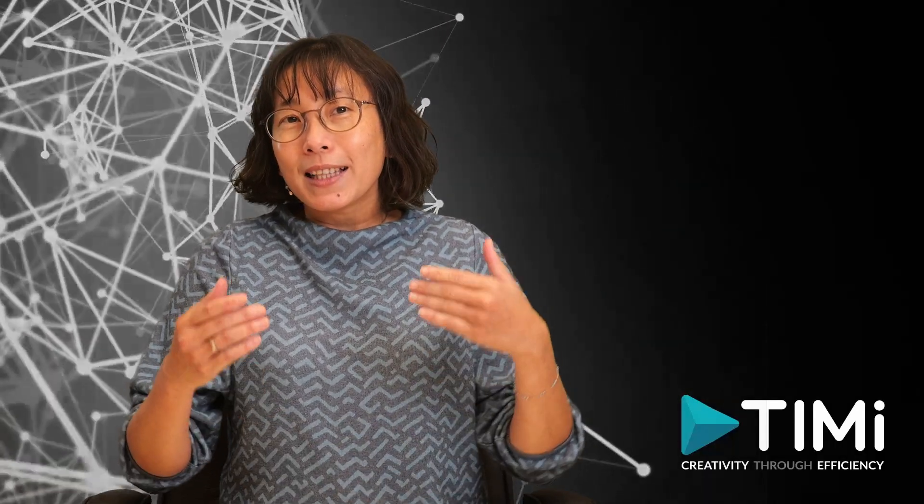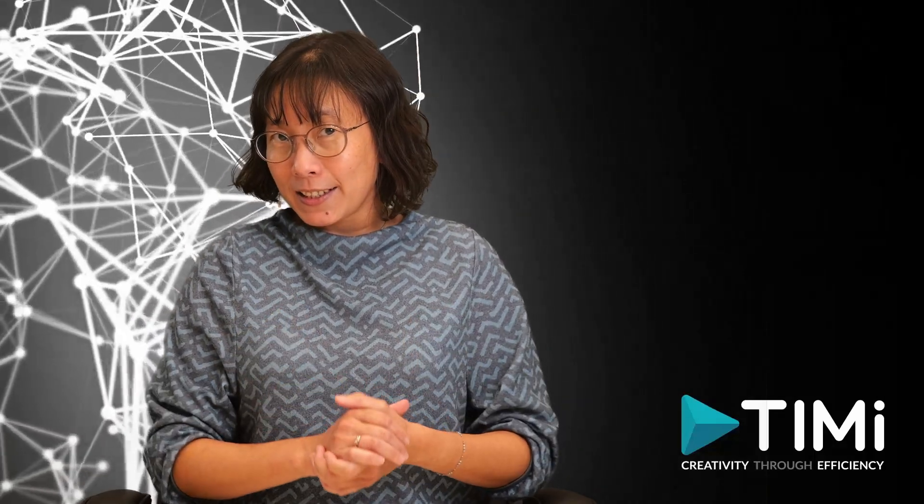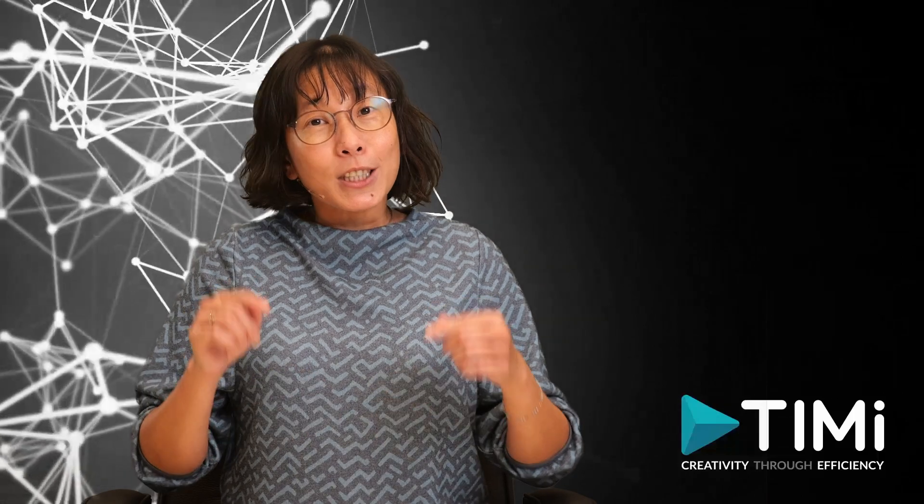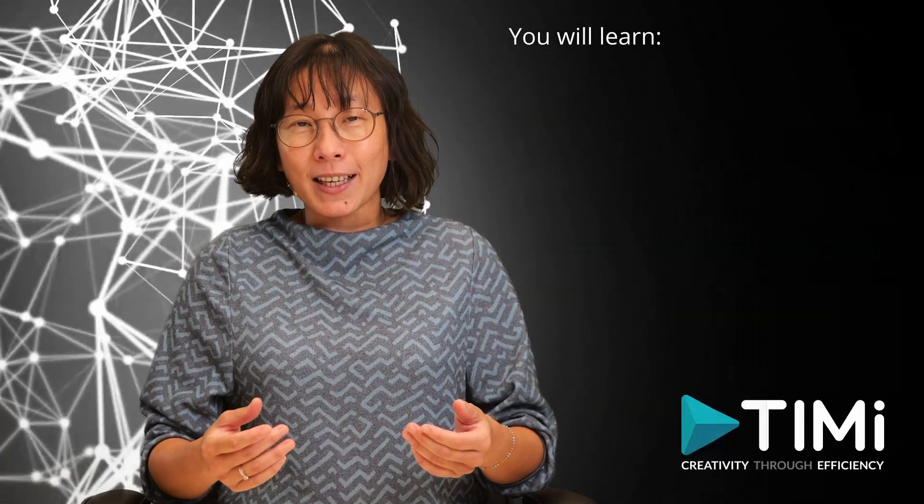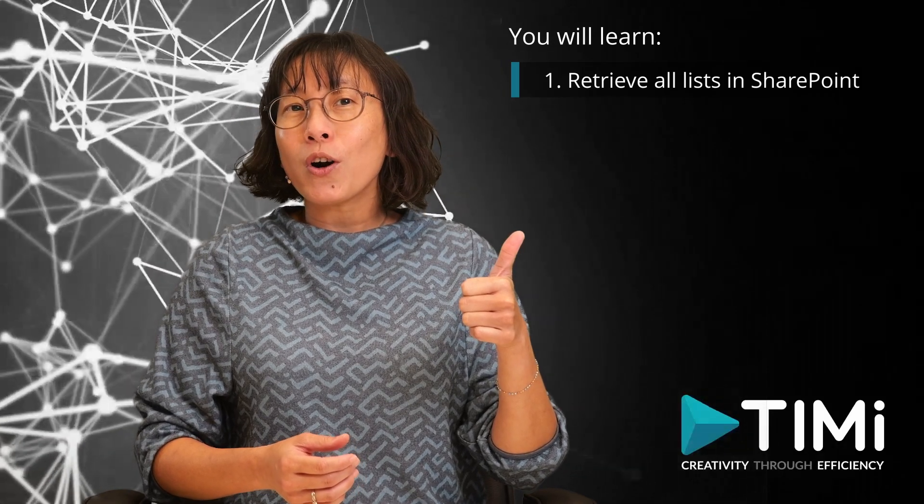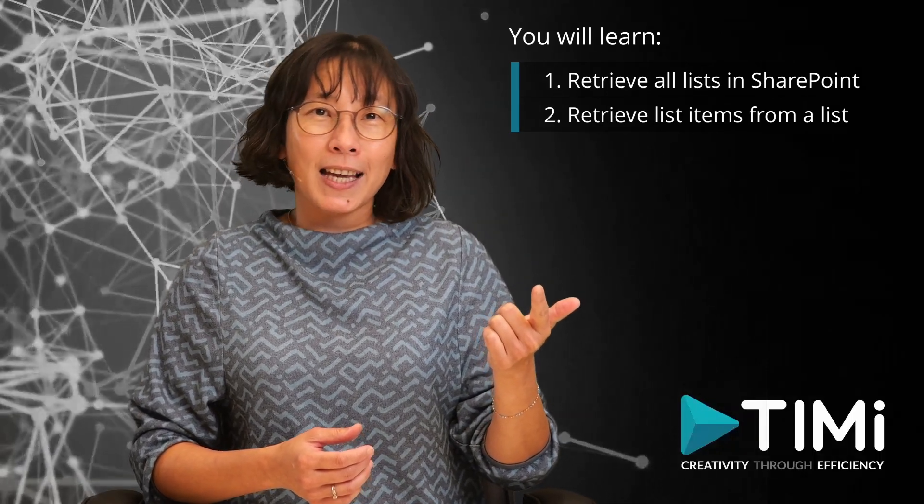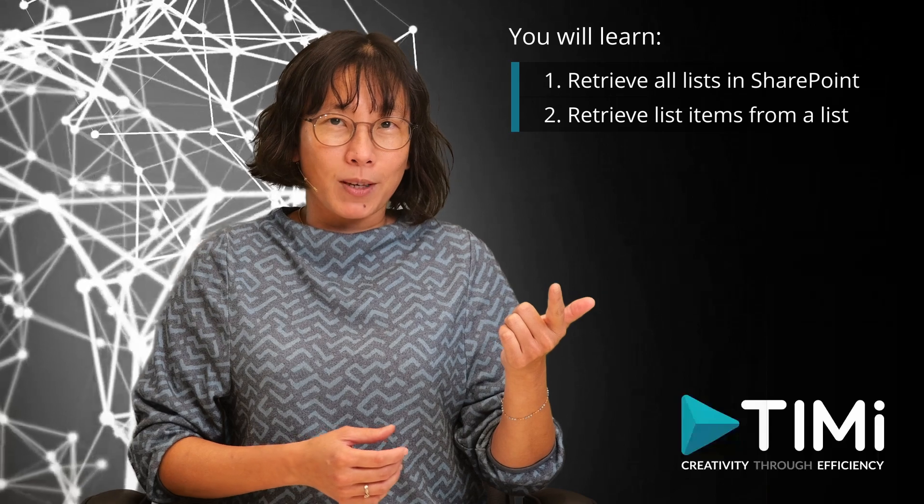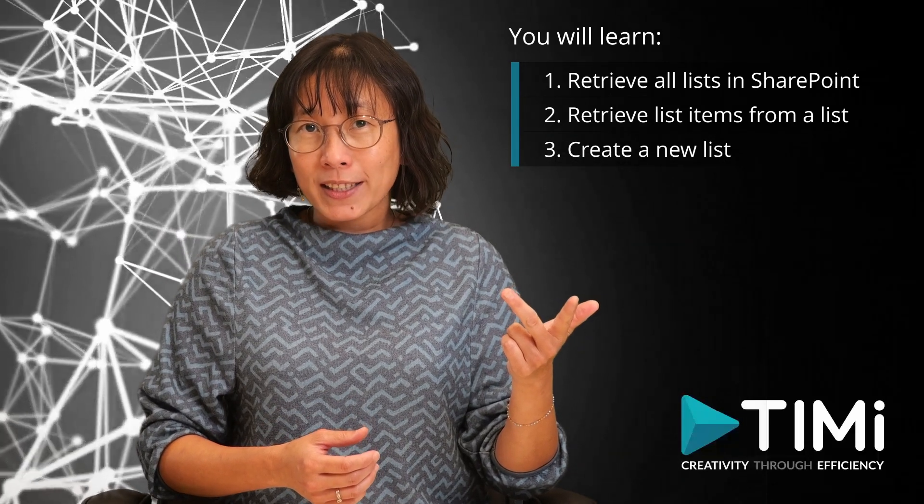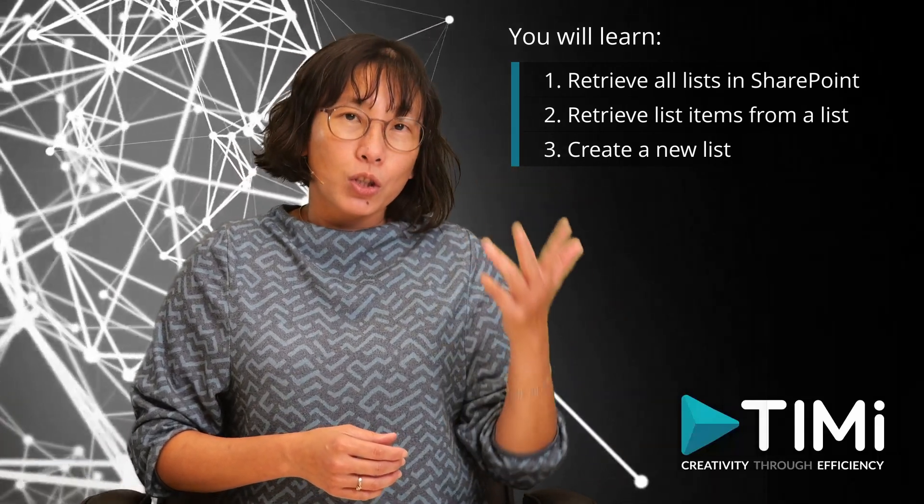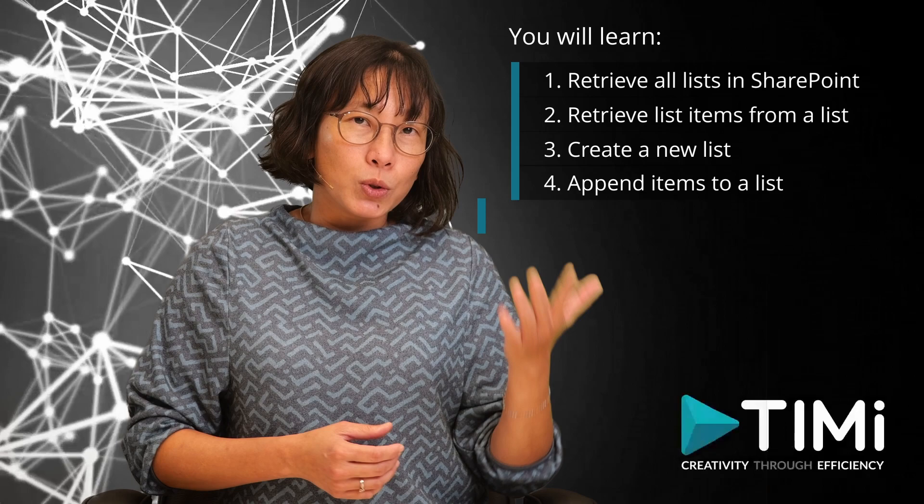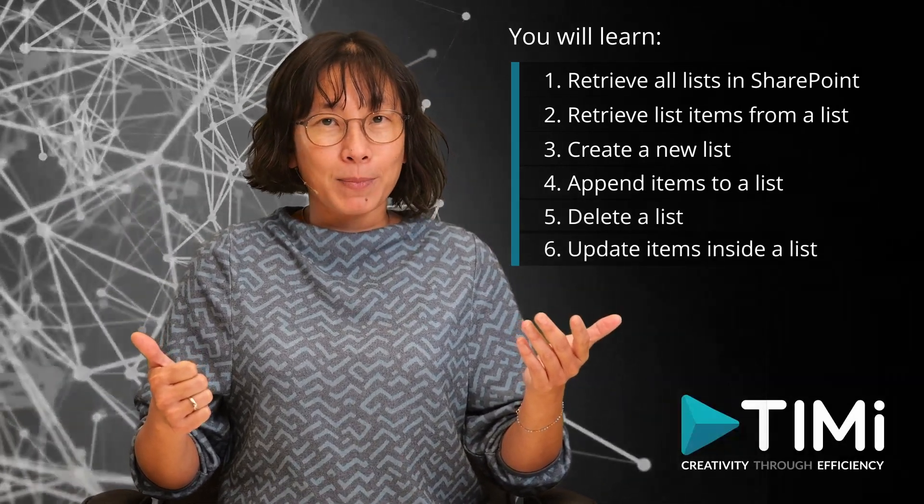Now, let's dive into how you can manipulate lists and list items using Anatella. In this tutorial, you will learn how to use Anatella to retrieve an enumeration of all the lists inside a SharePoint site, to retrieve all the list items from a specific list from SharePoint, to create a new list or overwrite them if they already exist, to append items to list, to delete list, to update items inside some lists.